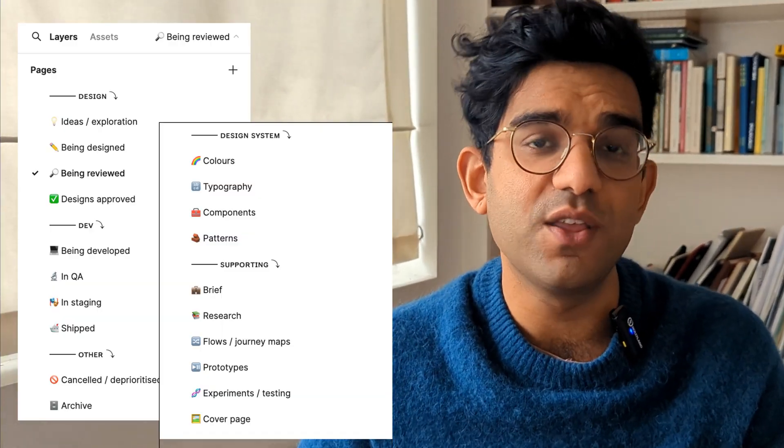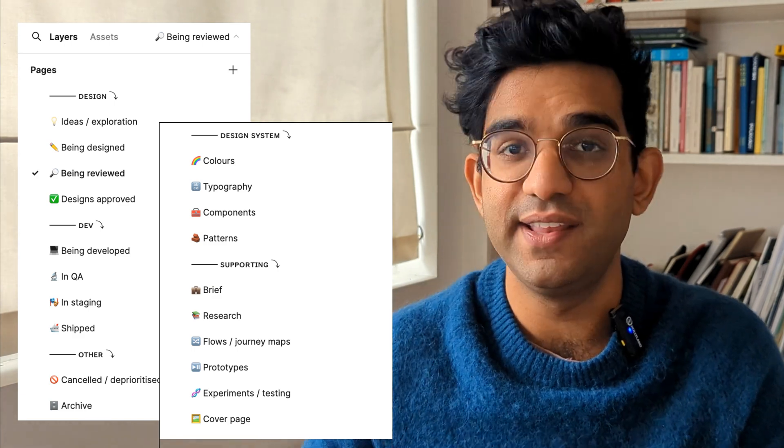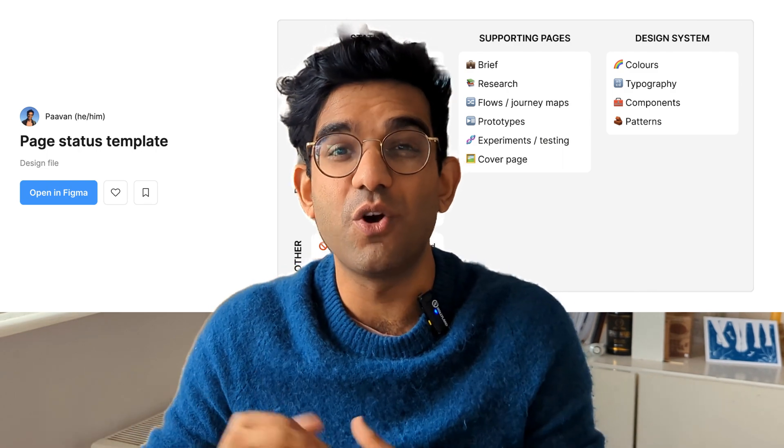The first one is page structure. Even if you're relatively new to using Figma, you should not be putting all of your designs on just one big page called page one. If you don't know how to set up your pages, here is a template that I use in all my new files. I basically copy this into all my files and then delete the pages I don't need. I've left a link in the description to a Figma community file where you can copy this and use it to set up all your pages nice and neatly.